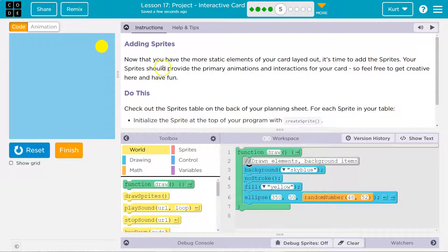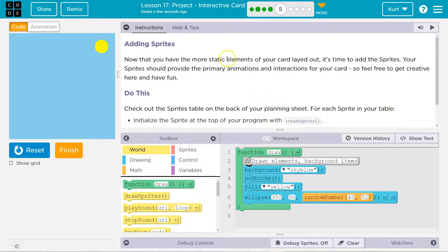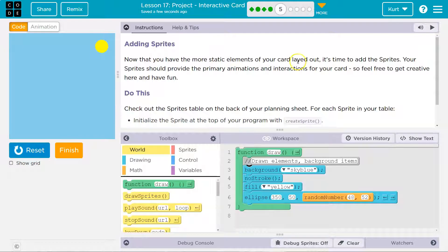Perfect. Now that you have your more static elements, unmoving other than we did the challenge, right, the random number, elements of your card laid out, it's time to add sprites.